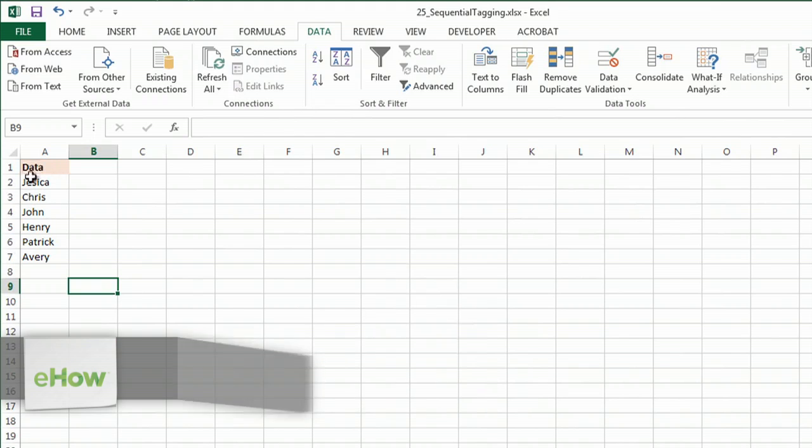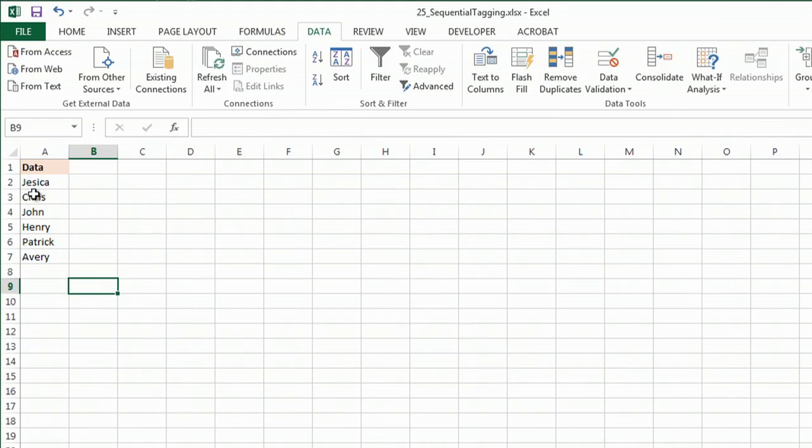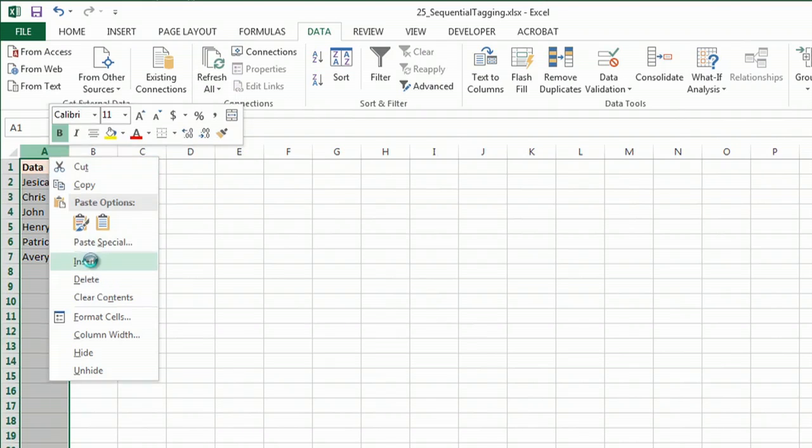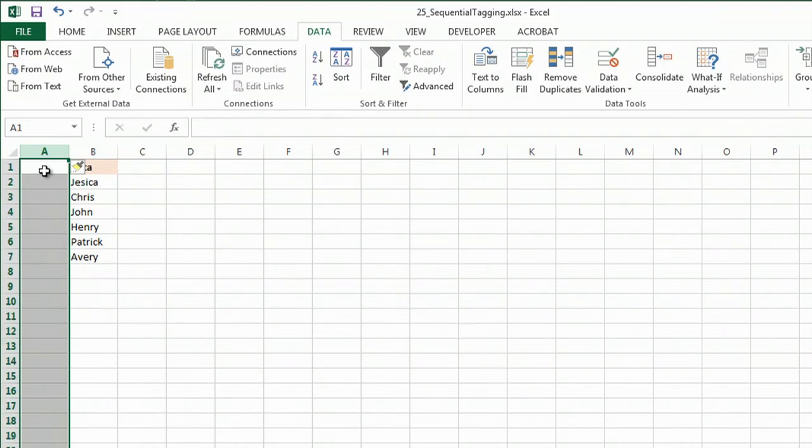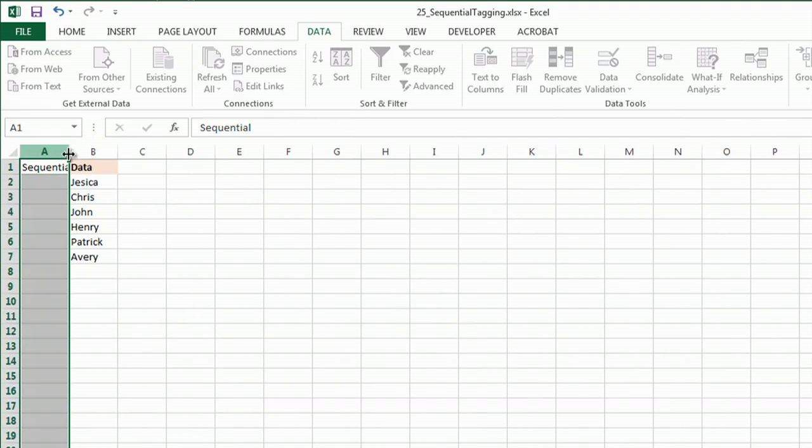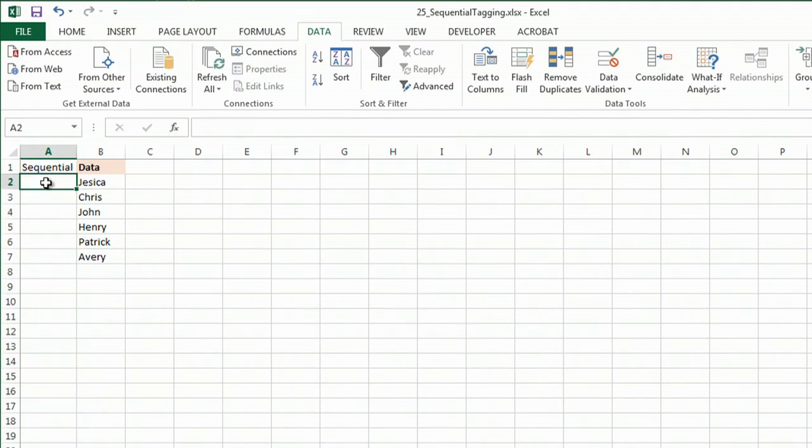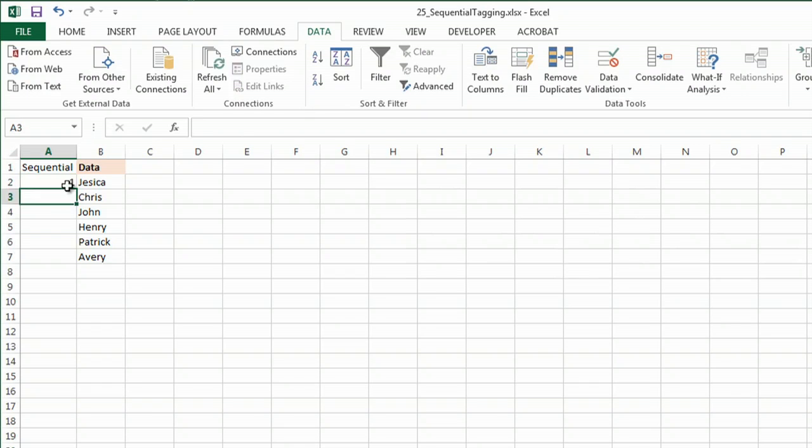So I have some data here, and I would like to set it up so that it will sort sequentially. So what I'm going to do is insert a new column, and just for labeling purposes, I'll call it sequential. And I'll start by giving this first one the number one.